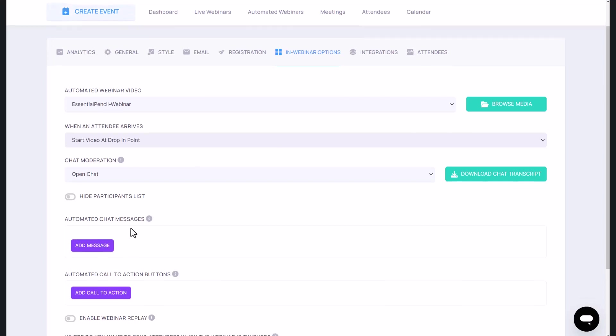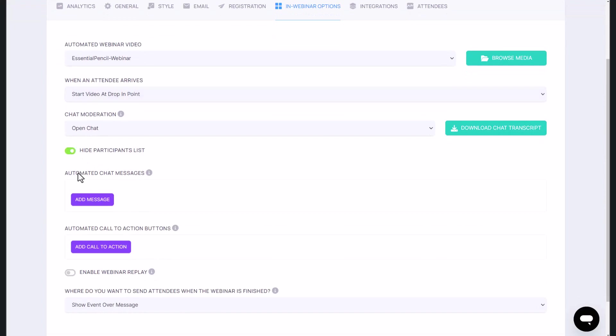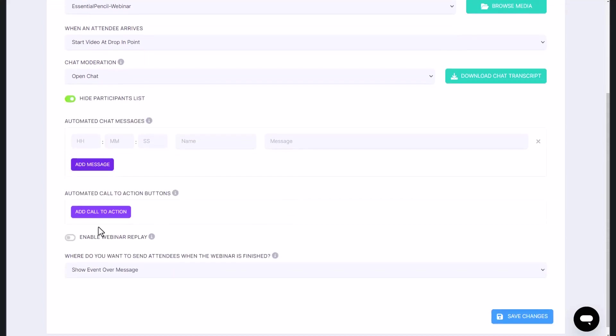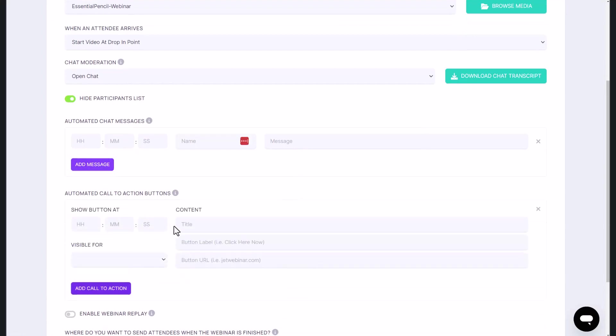And once you do that, you can also hide participation lists. You can automate chat messages if you want to. So for example, at a particular time during the webinar, you can drop a link, ask a question, engage people. That's entirely up to you as well. And you can also add call to action.